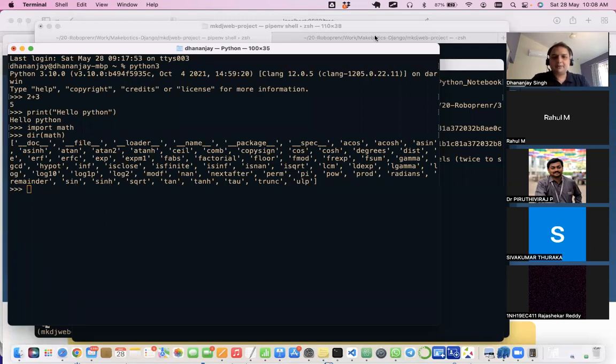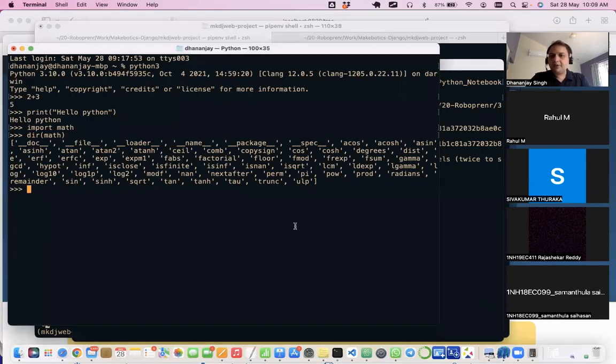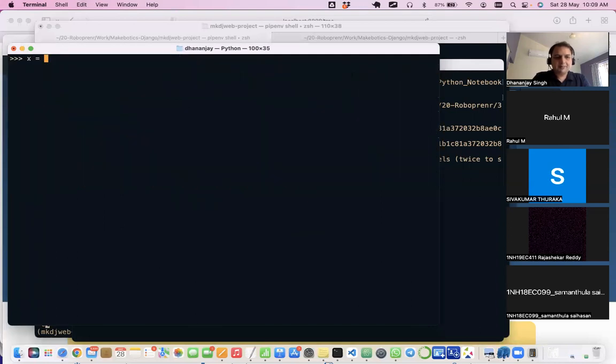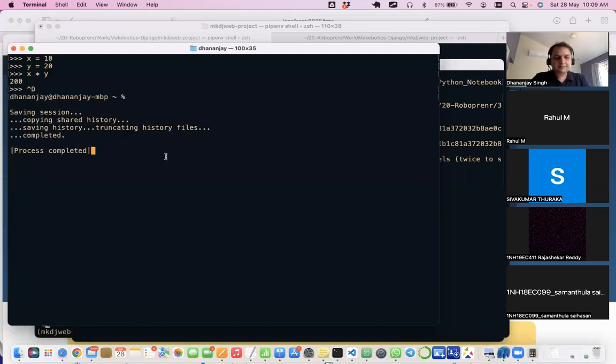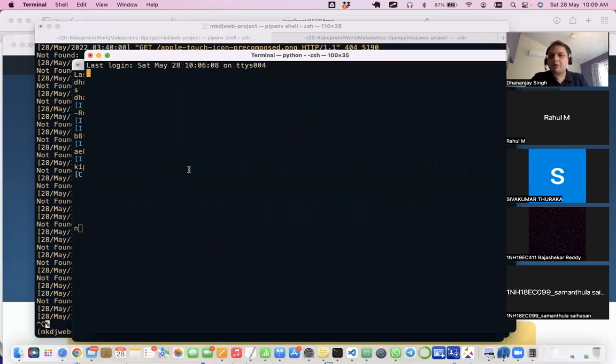Let's say I define a variable and perform some arithmetic operations. The problem is that if I close this shell, all the code I have written is lost. So the better way is to create a file.